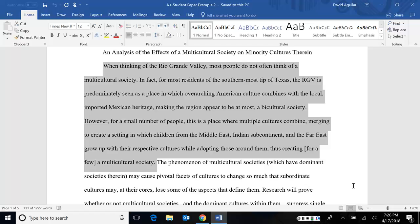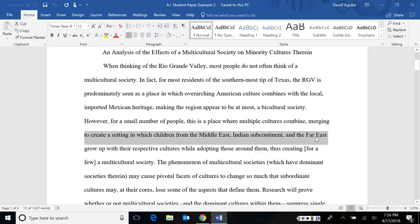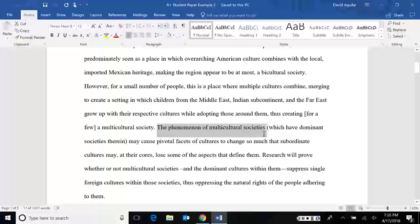So she didn't start off with this is what multicultural societies are. She doesn't give this really big, broad definition. She gets right to the focus, which is the Rio Grande Valley. She also sort of paints this picture of what most people tend to think of the Rio Grande Valley. It's not really one culture. It's definitely more than one, but it's just two. It's American and Mexican. That's it. Well, that's not necessarily the case either. As she puts it, for a lot of people, especially people from the Middle East, subcontinent and the Far East here in the Valley, they're actually bringing in their own cultures, too.